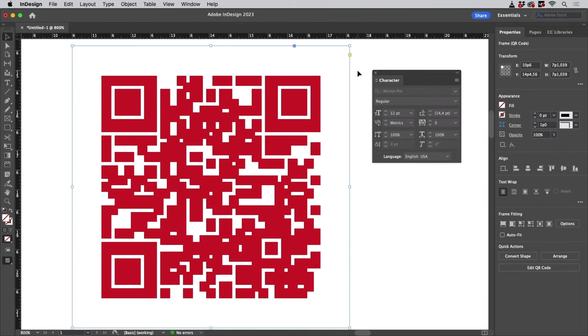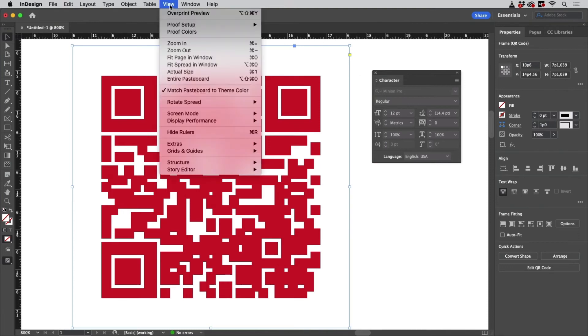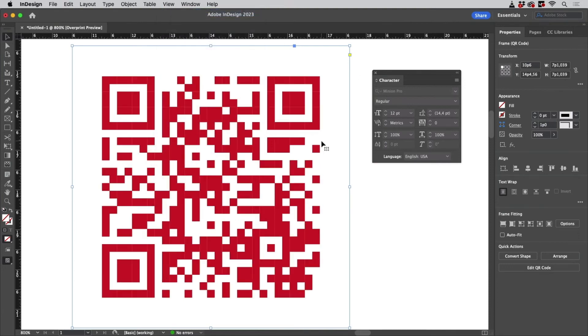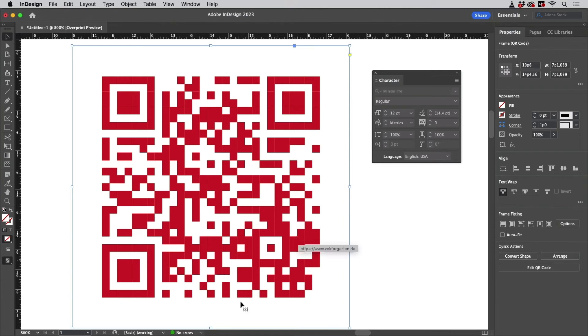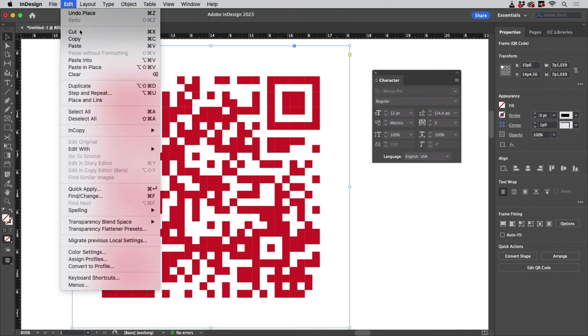But actually you can go to Overprint Preview and then it looks beautiful. It's vector, it's an embedded EPS, and you can even copy it over to Illustrator. So just select it, copy it.